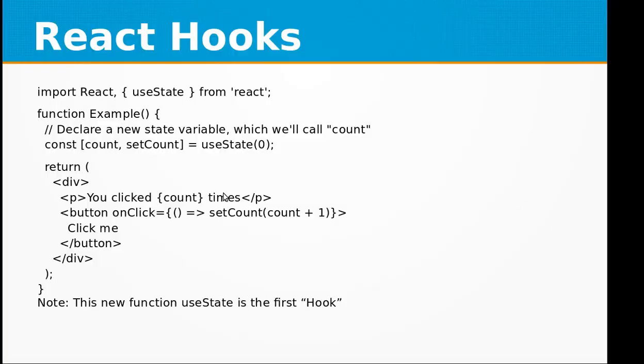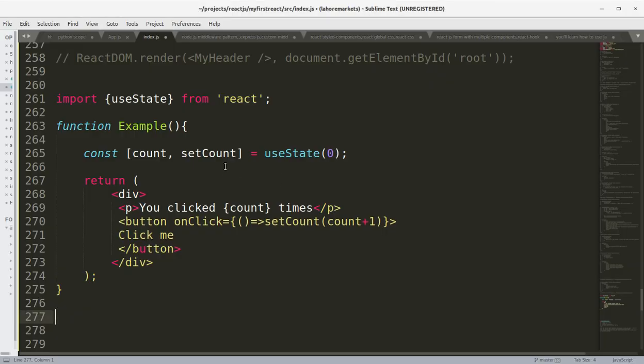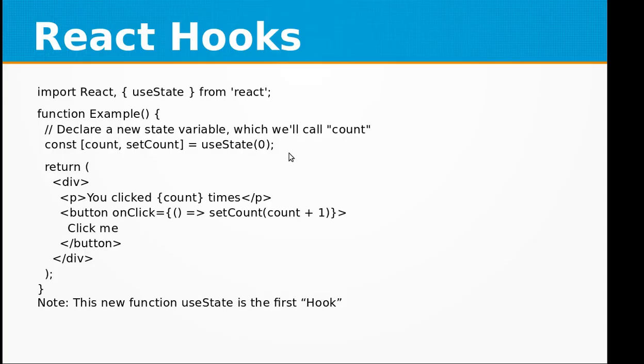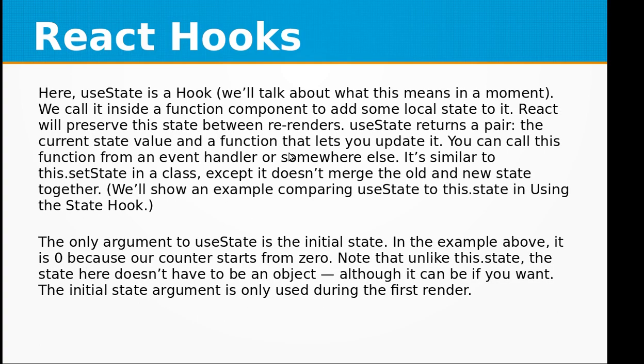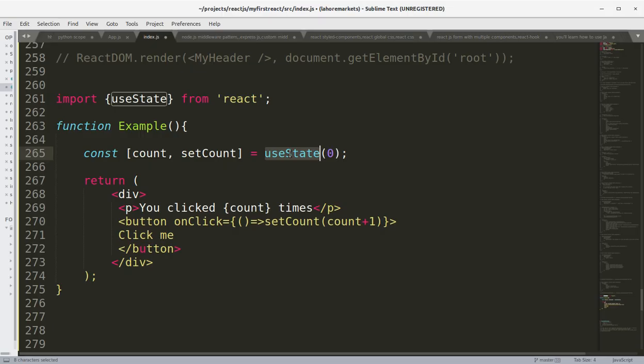So basically the useState right here is the hook that we will be using and it is the simplest example of using hooks and understanding the hook concept.